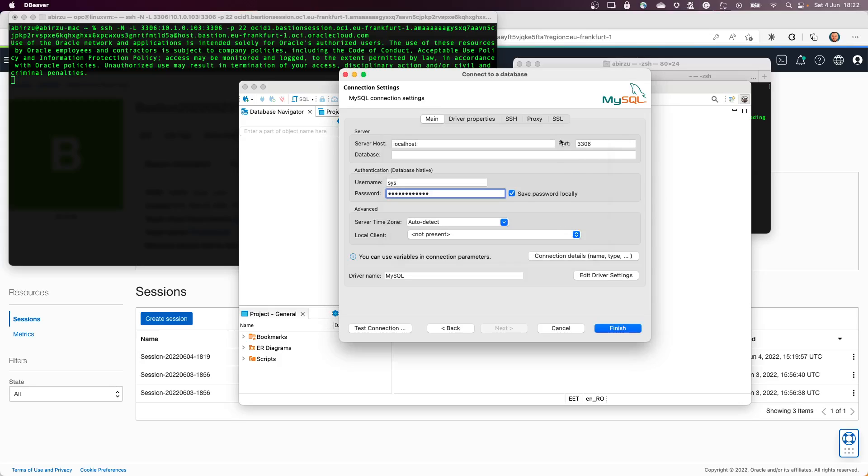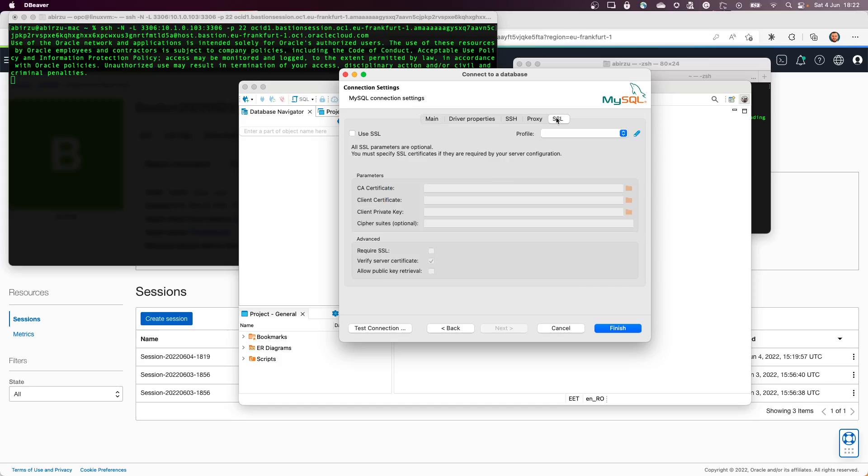One important thing, it might need SSL. So if it gives you an error or something like that, you can use SSL enable SSL from here and you can specifically deselect the Verify Server Certificate so you don't receive additional errors.